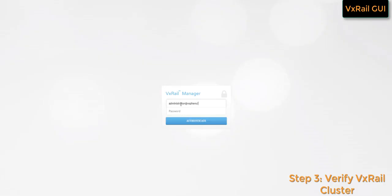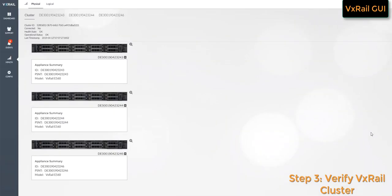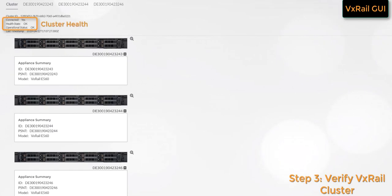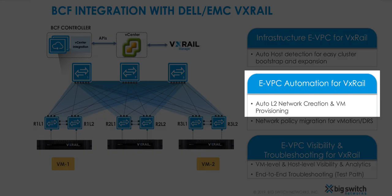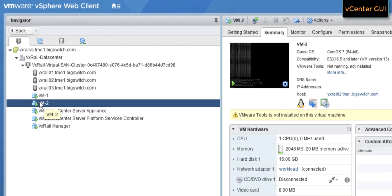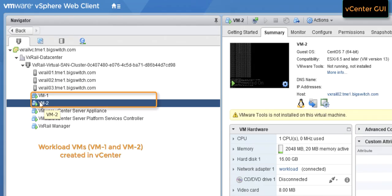We log in to the VxRail manager and verify the health of the cluster. In vCenter, we can see that the VxRail nodes have been added to the Vsend-enabled cluster. Next, we will see how network provisioning is simplified for the VxRail workload VMs.